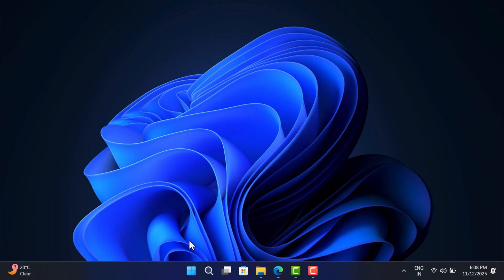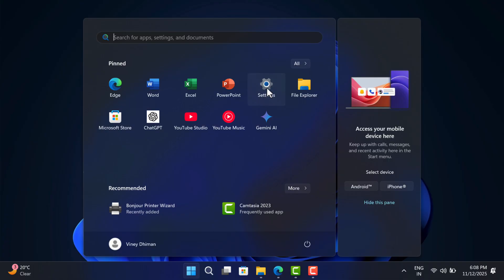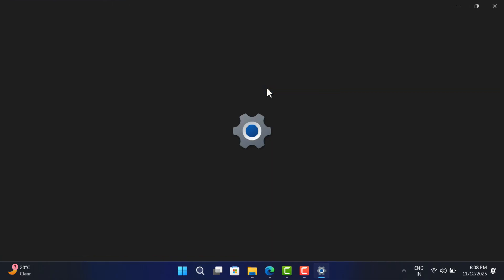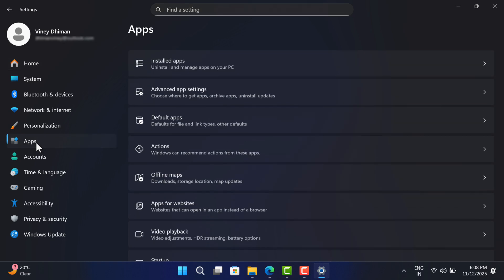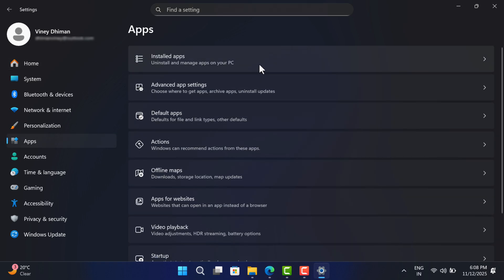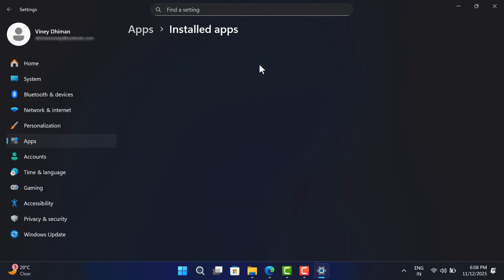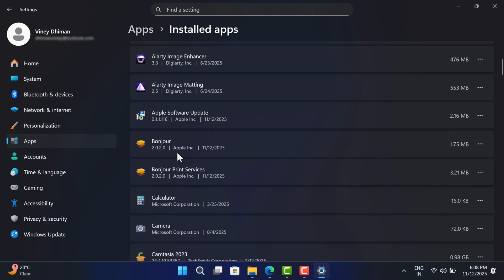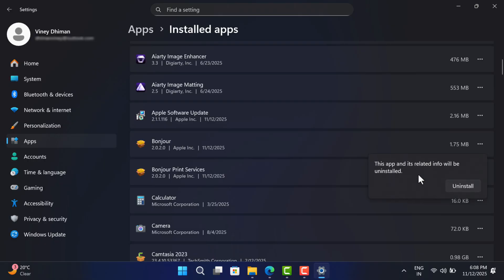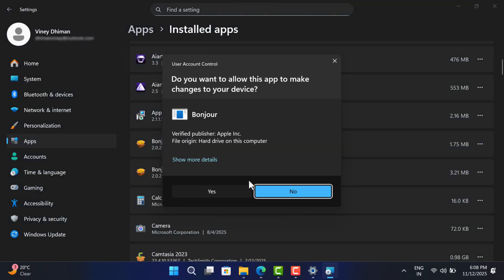Click on the start button and select Settings. In the Settings app, switch to Apps on the left, and then on the right side select Installed Apps. Now you will get a list of all the apps installed on your PC. Simply locate the Bonjour application from Apple. If it's there, click on the three dots next to it and select Uninstall, then Uninstall again.